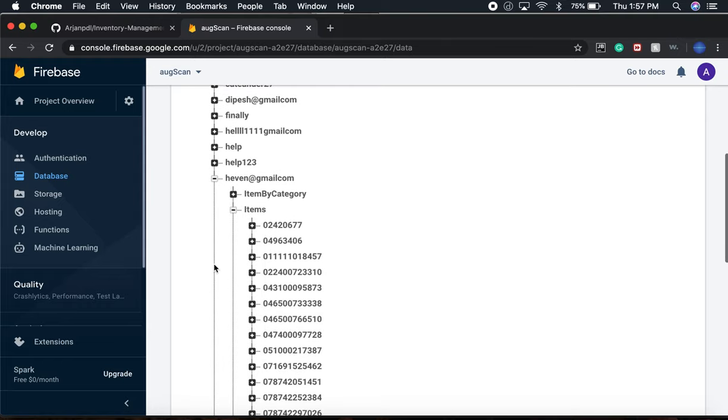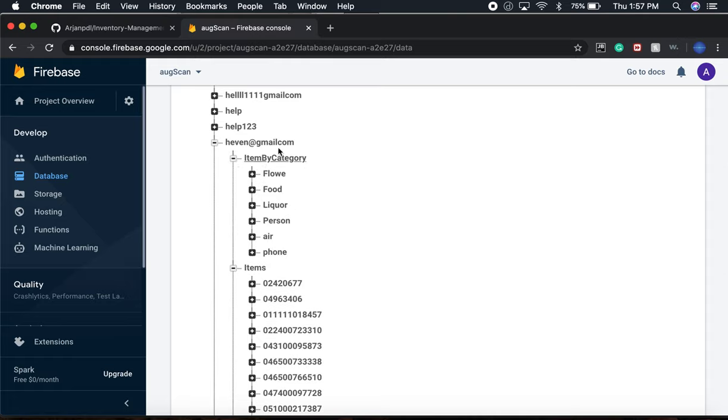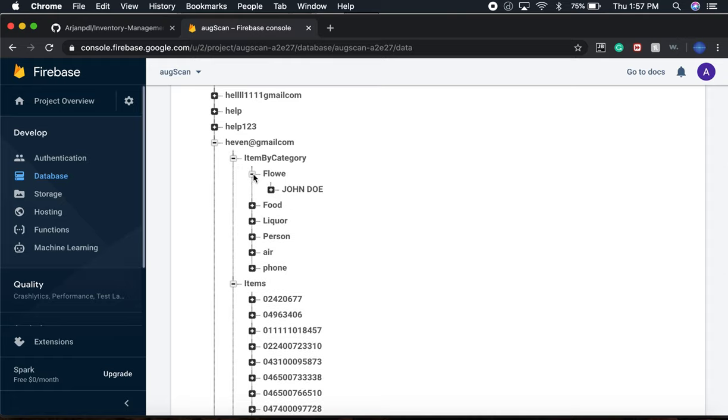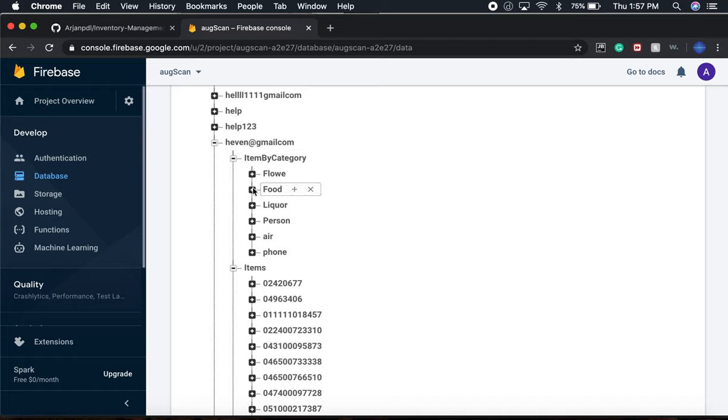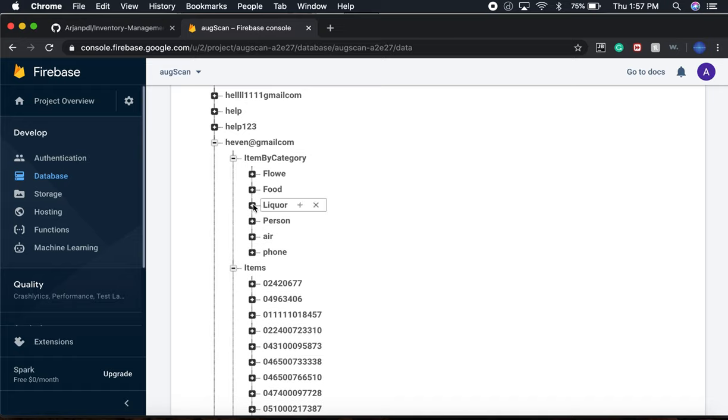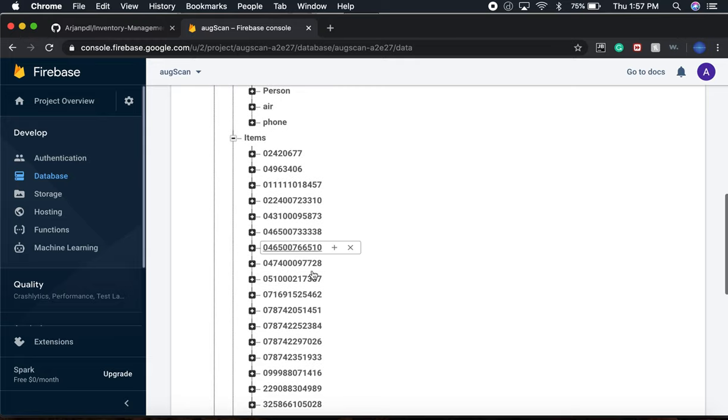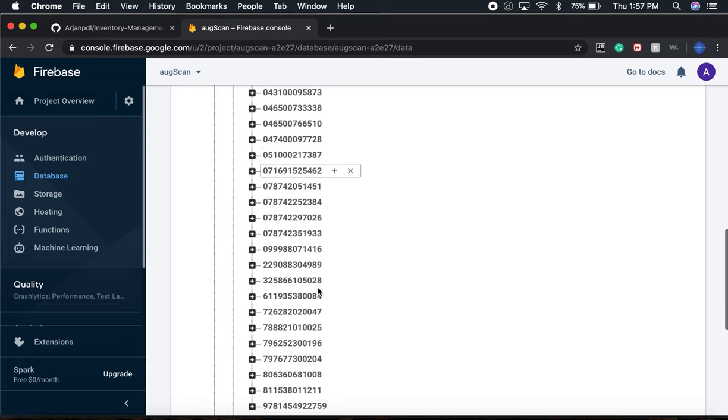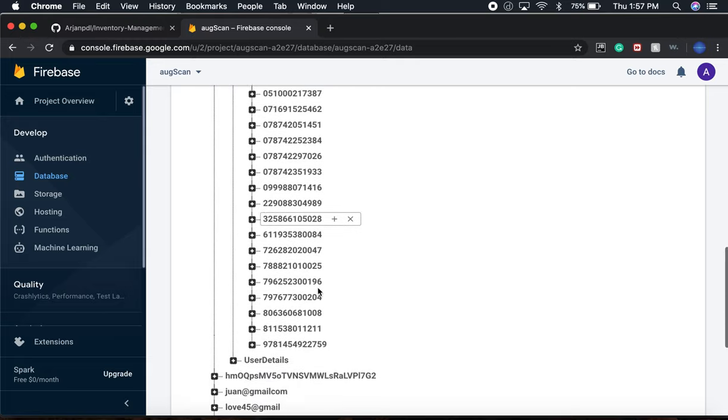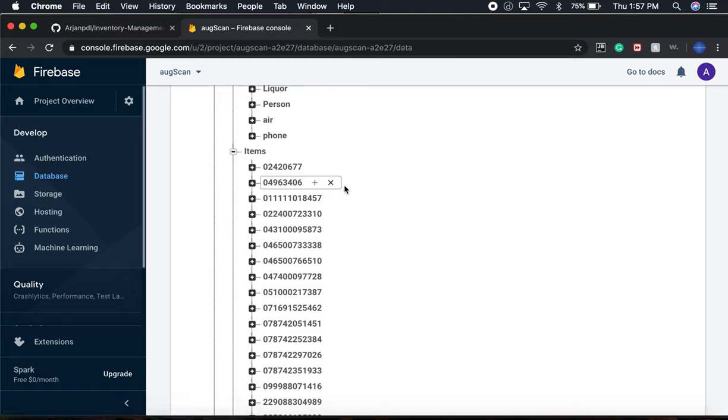Going inside this users database, now inside Haven's database, we have items by category. Each item stays in the database by category like flower, food, and liquor. These are all the 25 items that you saw inside the app.